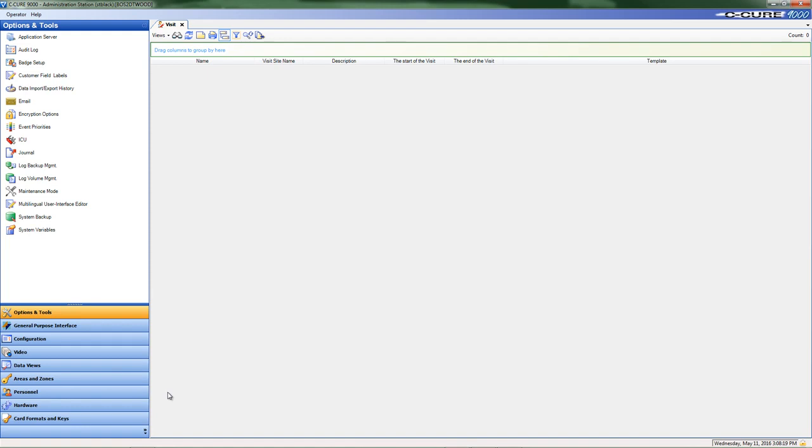You can create a visit template and use the template as the basis of new visits by saving the settings you want your visits to have in common.